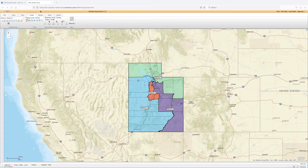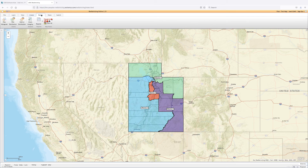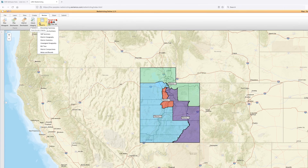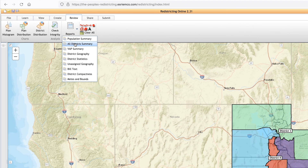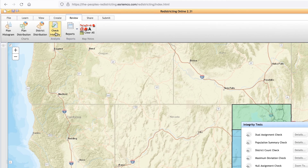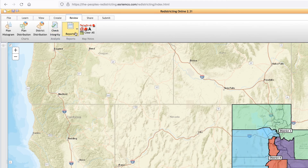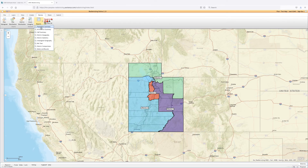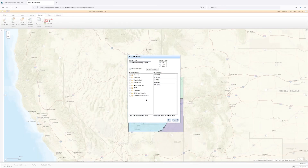Wrapping Up. In the Review tab, you can find several reports on your map, including demographics, population, and legality checks. The Check Integrity button allows you to run a test on your map and see if it meets all requirements. The Reports button allows you to generate PDF reports on your district, including demographic reports, population reports, and geography reports.